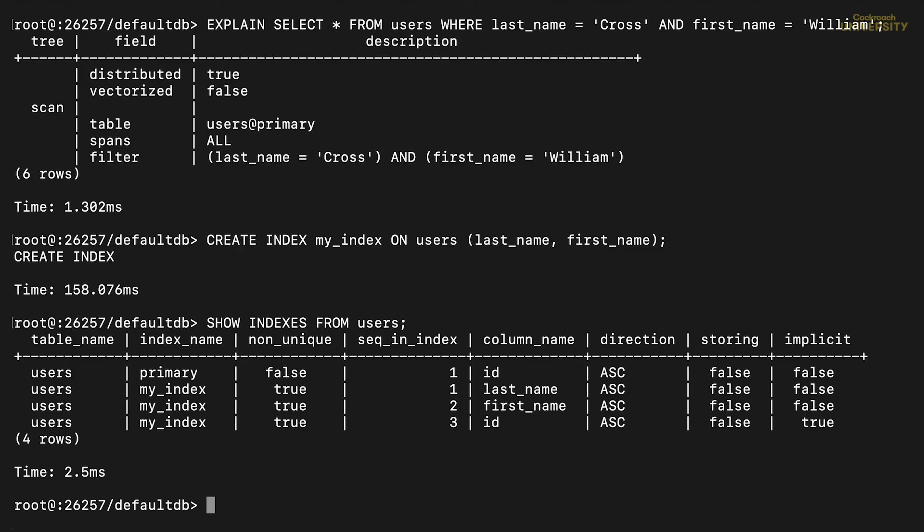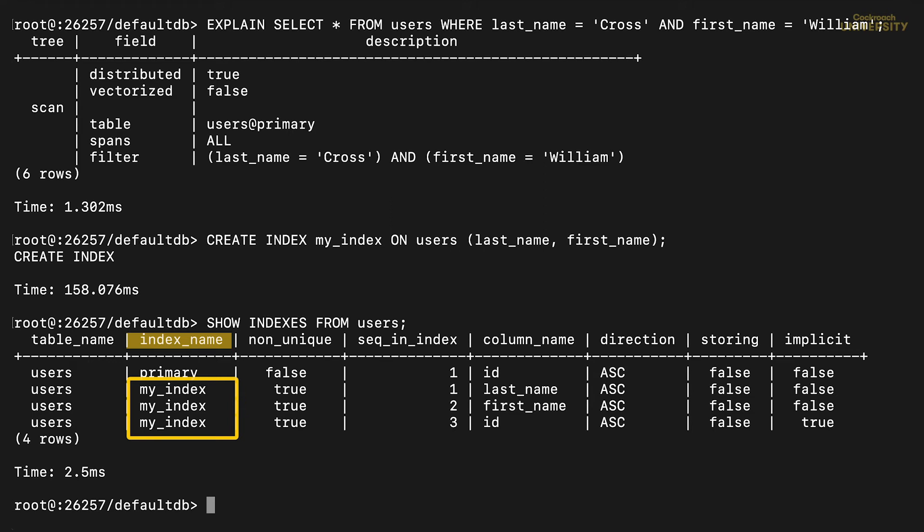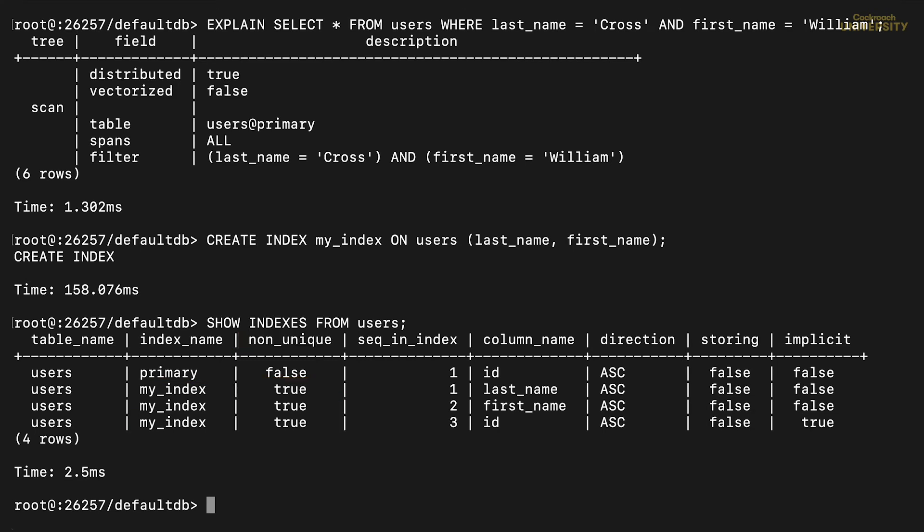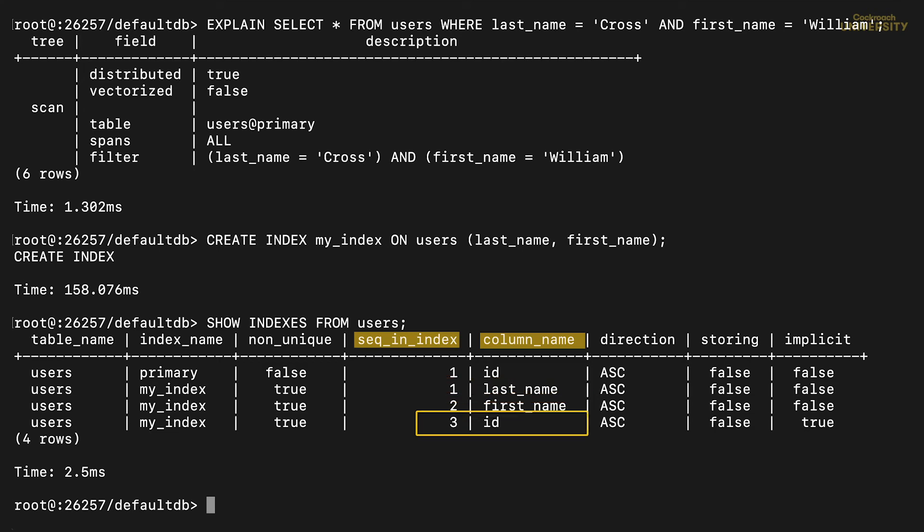What are we seeing? First, this index has the name I gave it, my index. It's the same for all of these new rows, so all three refer to the same index. Next, it's not a unique index, because I didn't create one that way. The following two fields, sequence in index and column name, tell us about its structure. Last name comes first in the index, first name comes second, but then comes id.